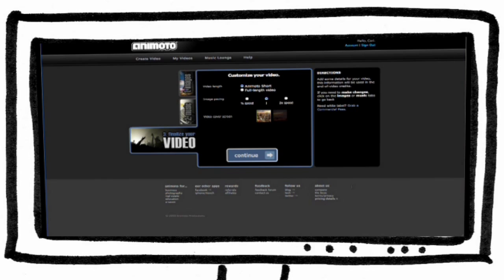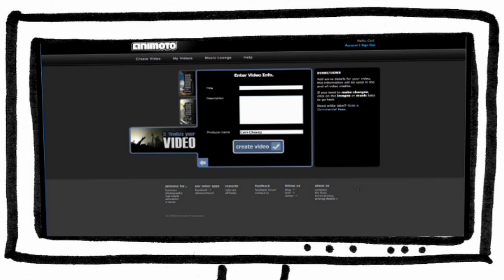After your photos and music are selected, click continue to enter additional information about your video, then click on create video.